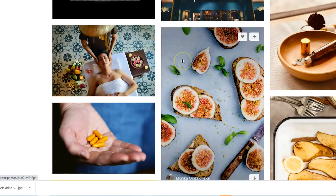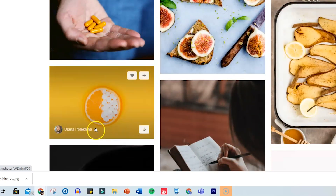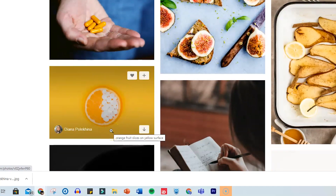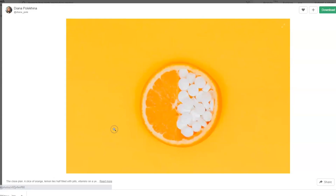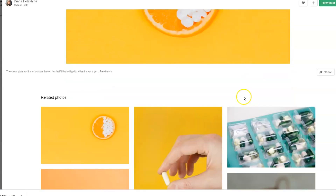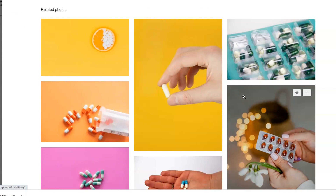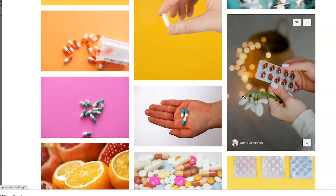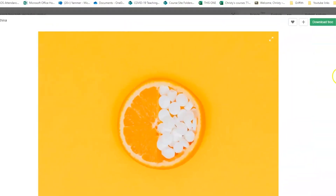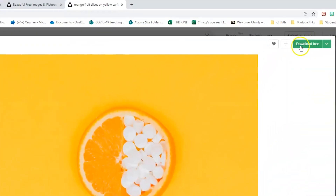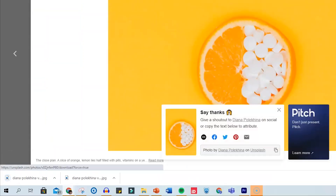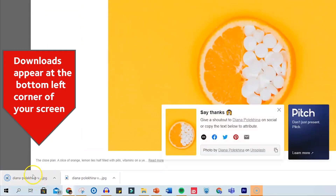Straight away I can see that there are some great images here for my Sway. This image is really eye-catching because it's colourful and it conveys a strong idea. I'm going to grab it for my Sway. Notice that when I select it, Unsplash shows me related images underneath, which is helpful. I'm going to click on download and save this image in my project folder.